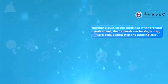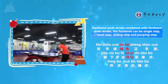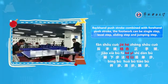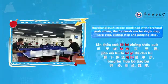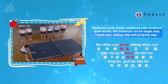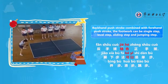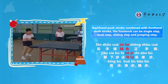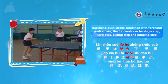Backhand push stroke combined with forehand push stroke. The footwork can be single step, level step, sliding step, and jumping step.